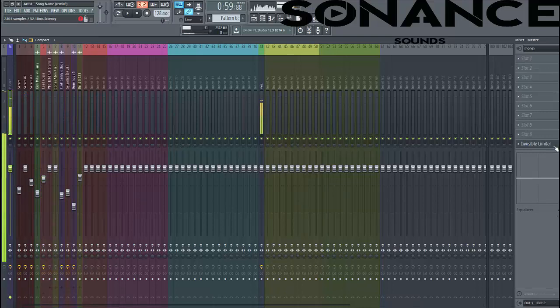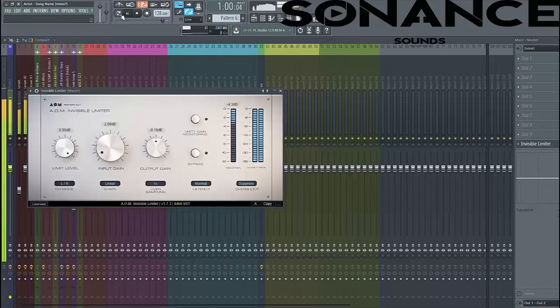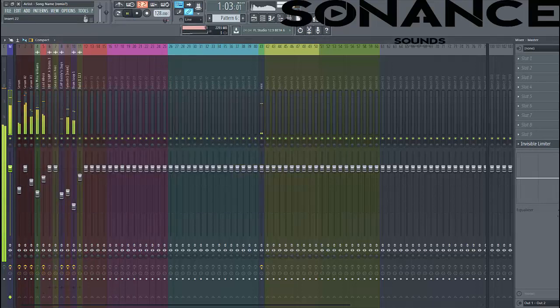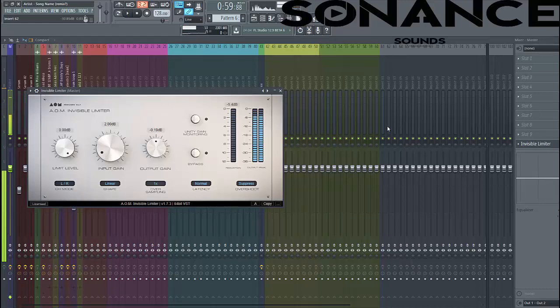So the last thing we're handling is the master channel. We only have a limiter to it to make it more louder. We only have a limiter because we've mixed it quite clean. So that's it.